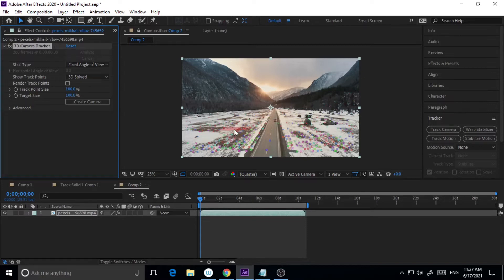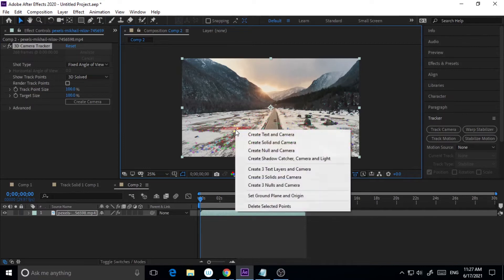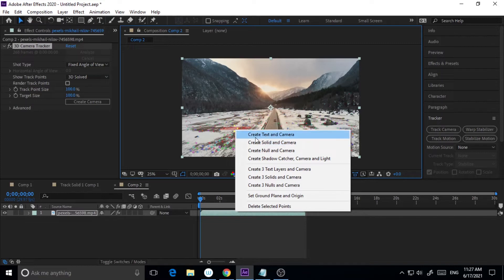So what I will do is I want to use it here on this surface, so I'm just clicking it here. While clicking it here I will just right click, and here you can create text and camera, but here I will create Solid and Camera.